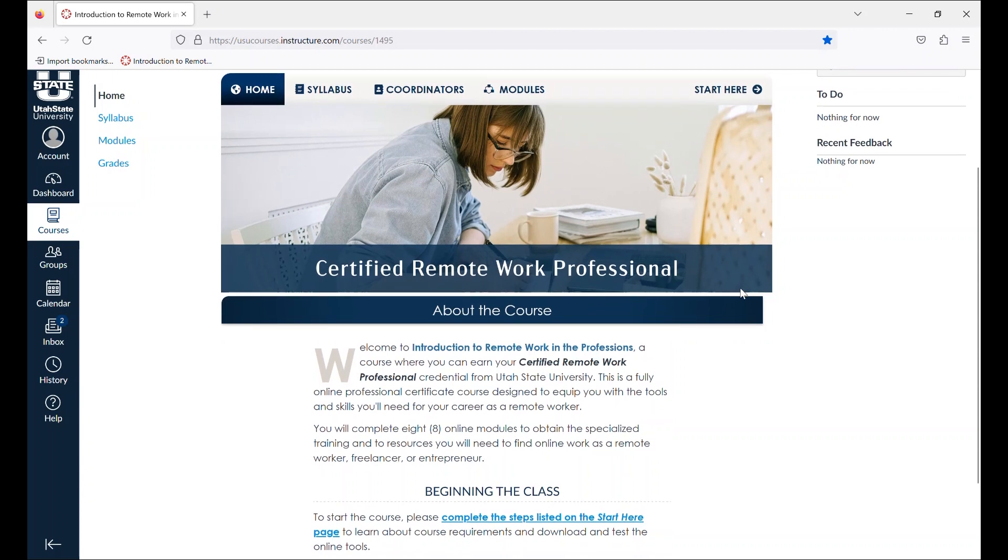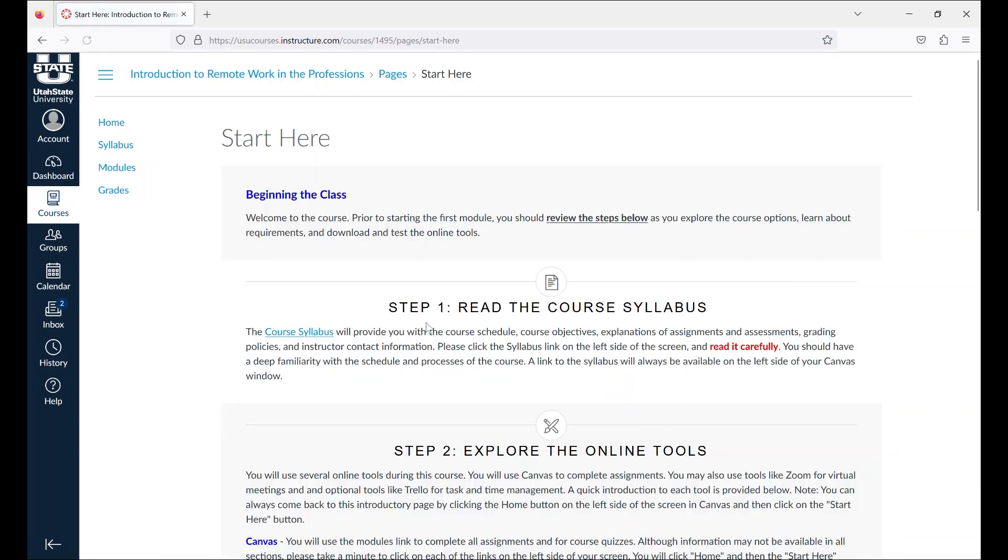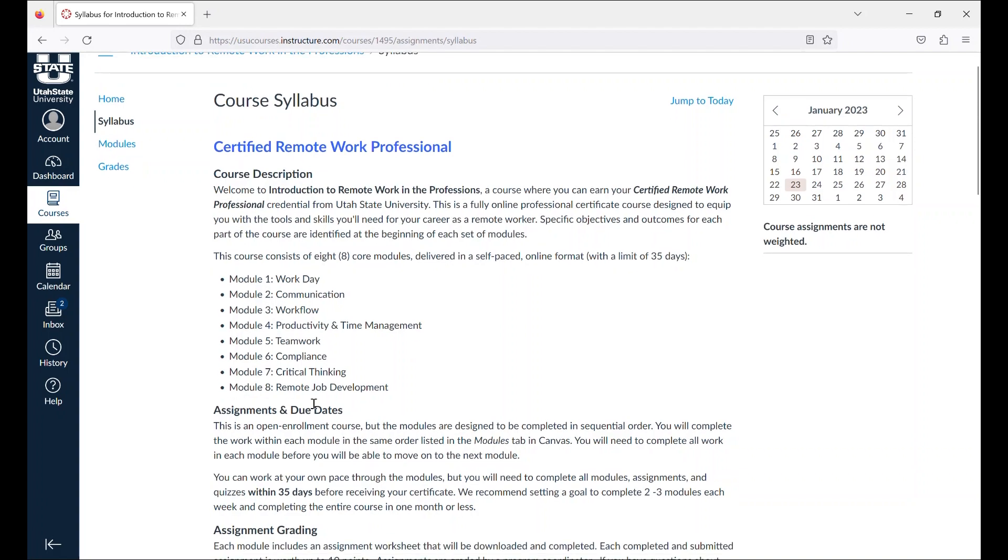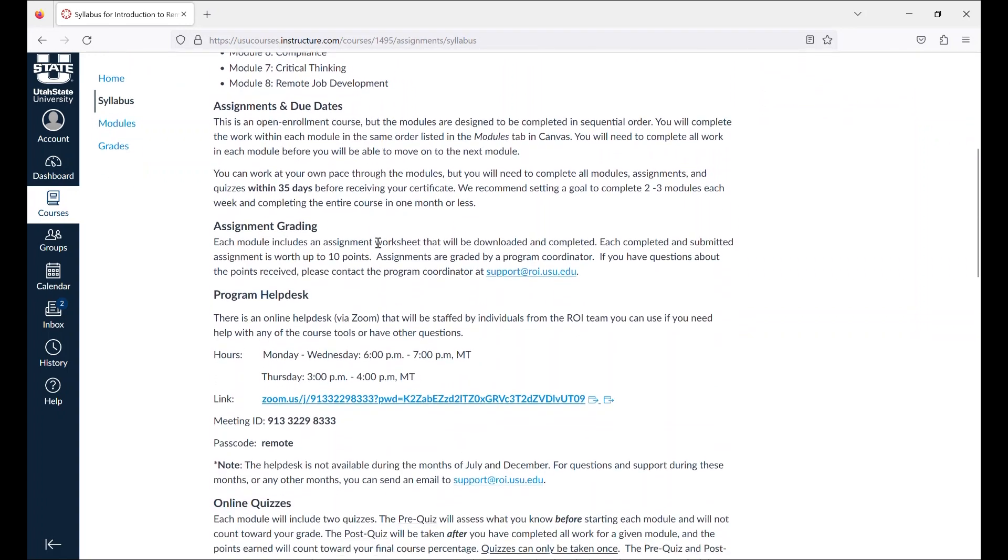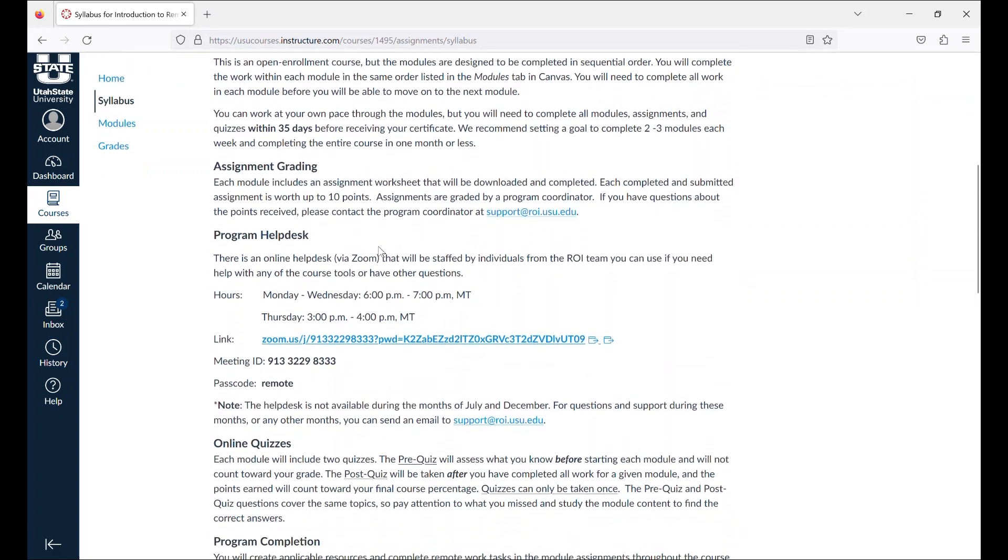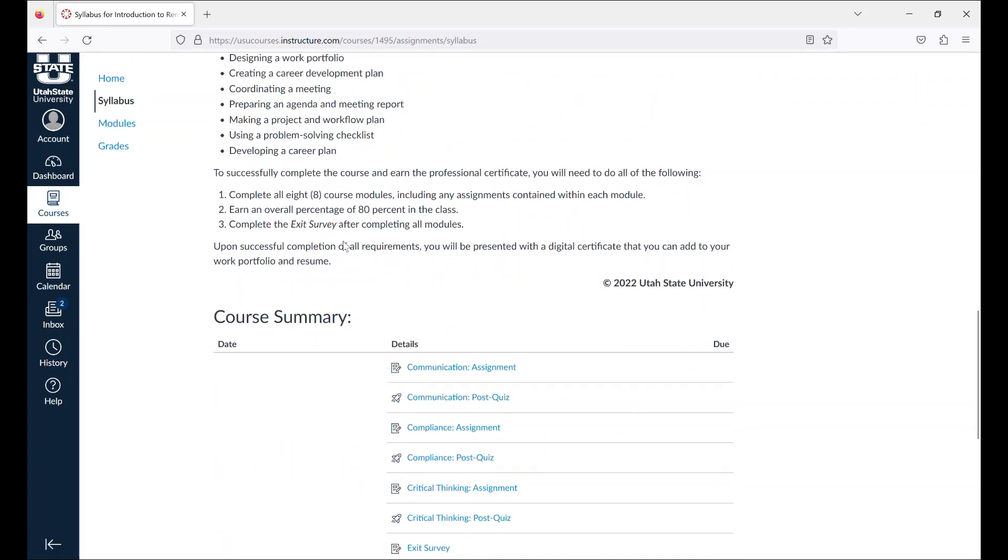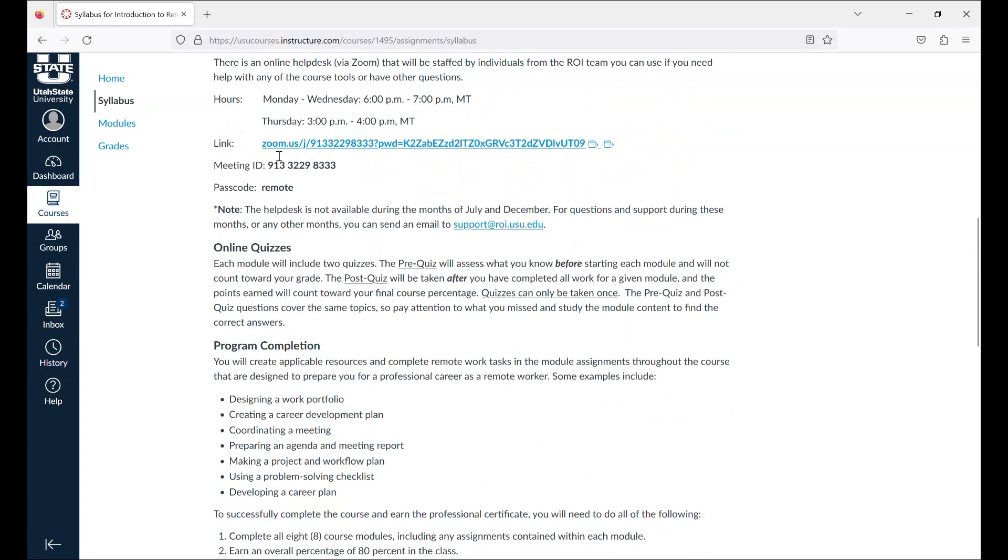After accessing the classroom, the first step is to click on Start Here and review the information there. Step one is to read the course syllabus. The syllabus will outline the topics of each module, go over course objectives, and explanations of grading policies for assignments and assessments. Most common questions will be answered in the syllabus.